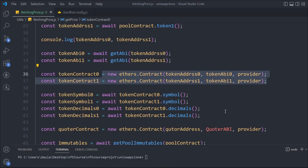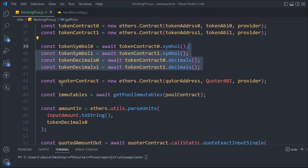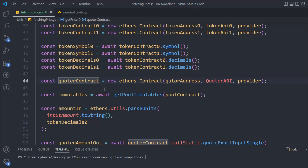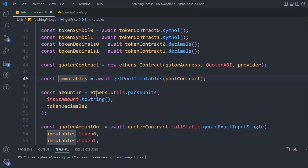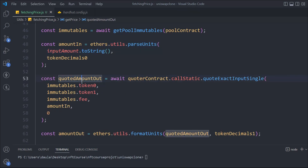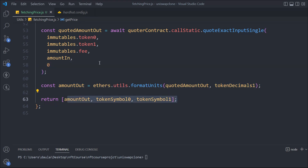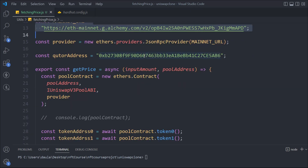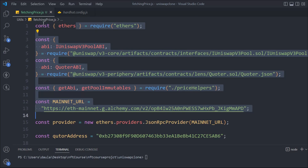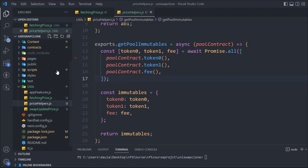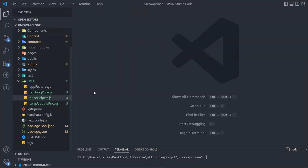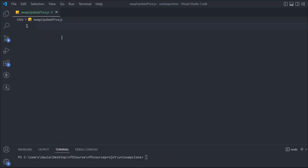We are simply getting the contract of the two tokens. Once we get that, we are getting the data: symbols and the decimal points. Here we are getting the quoter contract, passing the pool contract, and this returns the data we need — like token addresses and the fee. We have the amount, converting it into a readable format, and here we have the quoter amount output. We are converting the output amount into a readable format and returning it. So I hope this entire thing makes sense — there's a lot going on with different contracts. We are done with the helper functions and the getPrice function. Now we have to work on the updatePrice function next.